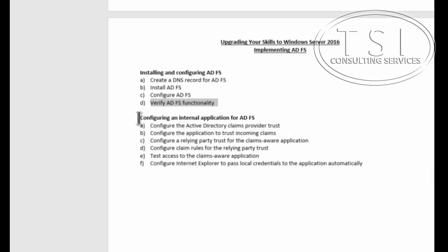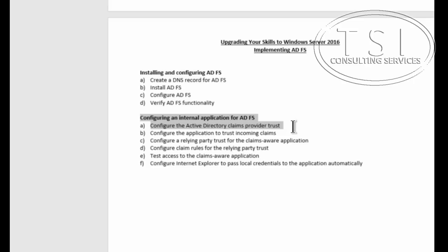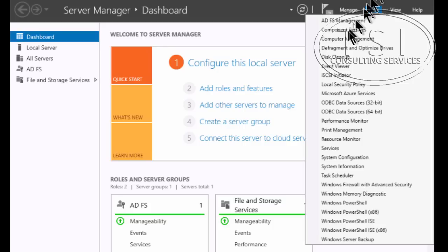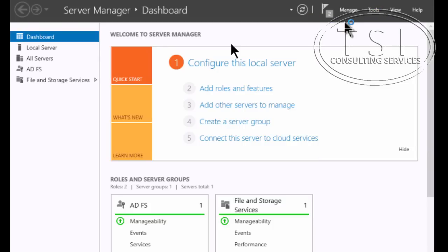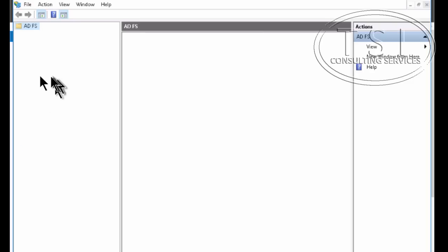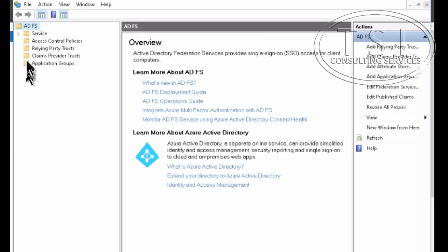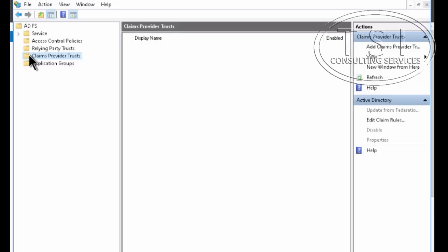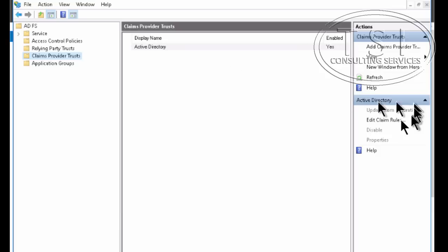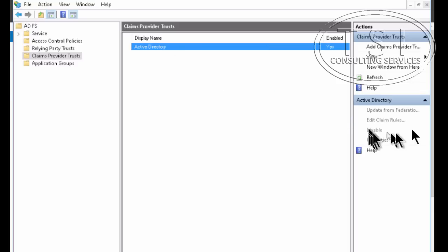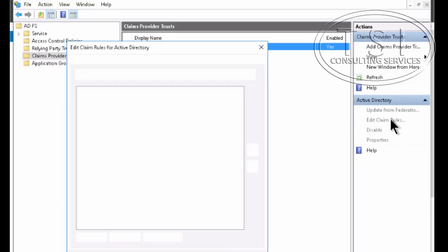The next thing I'm going to do is configure an internal application for ADFS. I'll configure claims providers. So on server 2, ADFS management. And I'm going to go in the claim provider trust. And I'm going to edit claim rules. Of course I could do it here and right click it and do edit claim rules.